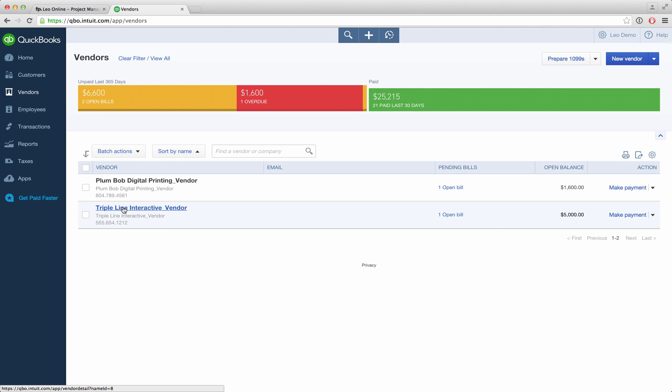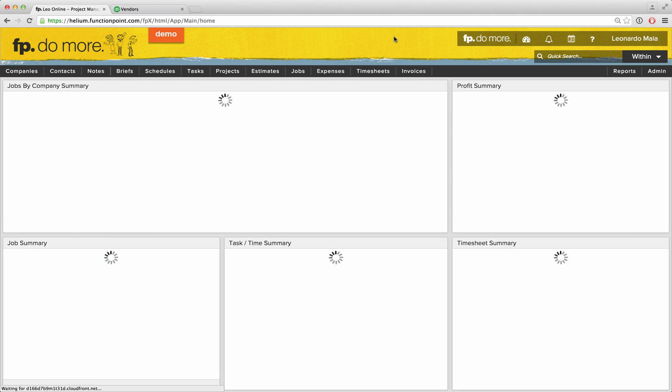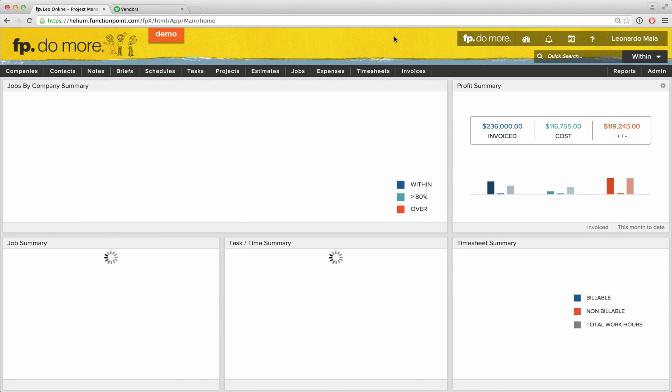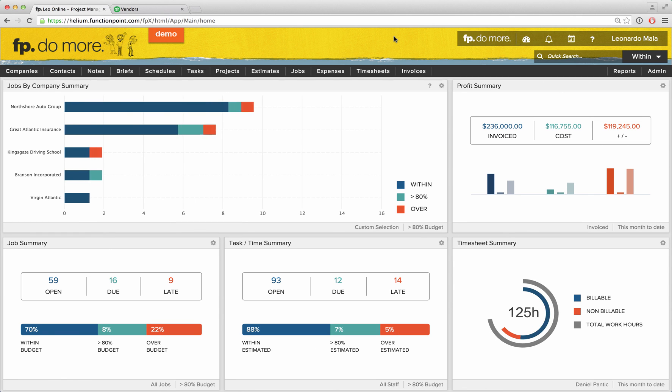Managing your agency's operations has never been easier than using Function Point and integrating with QuickBooks Online. Contact us today to check out a demo.